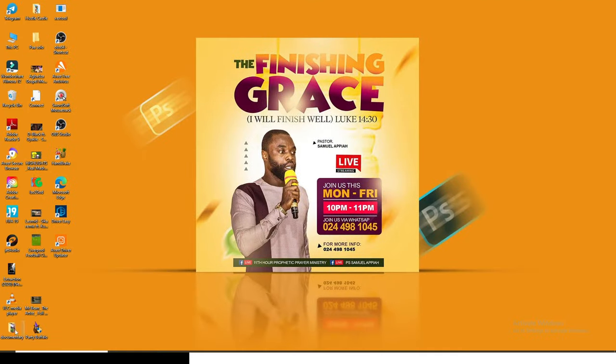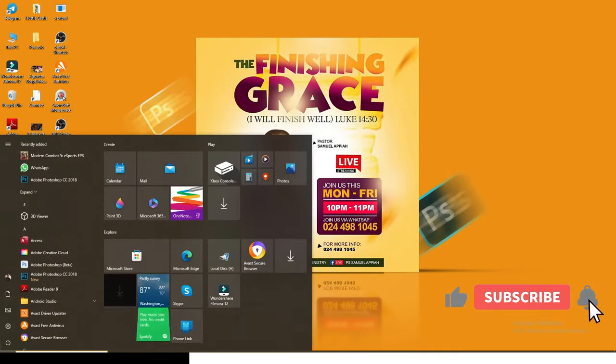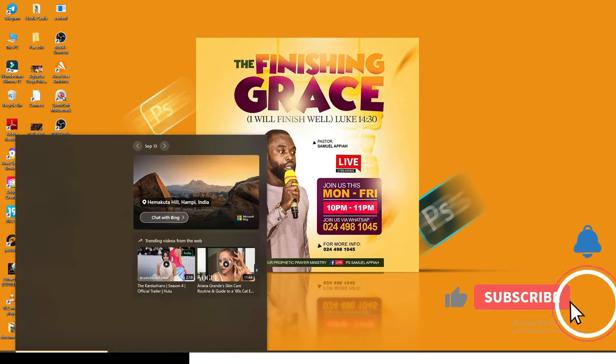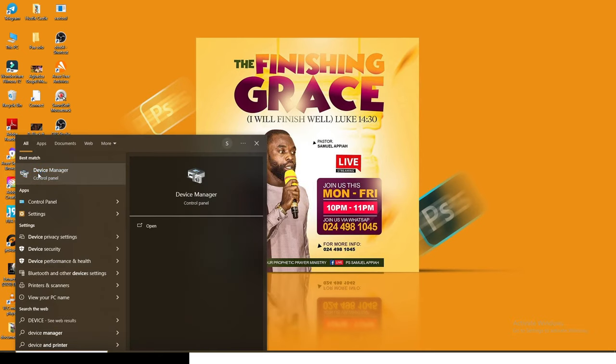Let's go, let me show you how it normally is. So let's go to start and type device manager. See device manager, that is it.